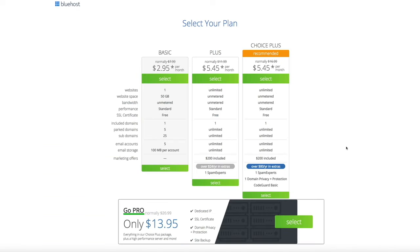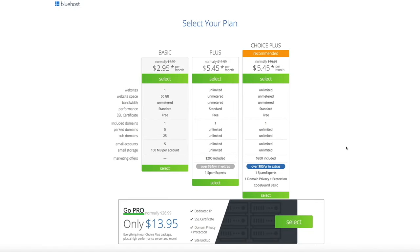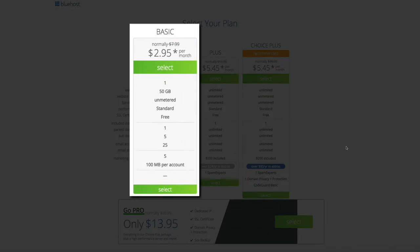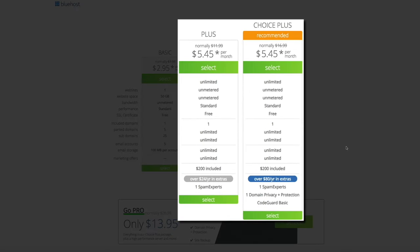That's going to take us to the Select Your Plan page. As you can see, you have a few options: the Basic, Plus, and Choice plans, and there's even a Go Pro plan. This is all personal preference and your choice really depends on how you're running your website and online business. For this tutorial, we're going to be using the Basic plan, which allows us to host one domain — and Bluehost gives us this domain for free. However, if you plan on having multiple domains and websites, I highly recommend going with either the Plus or Choice Plus plan.